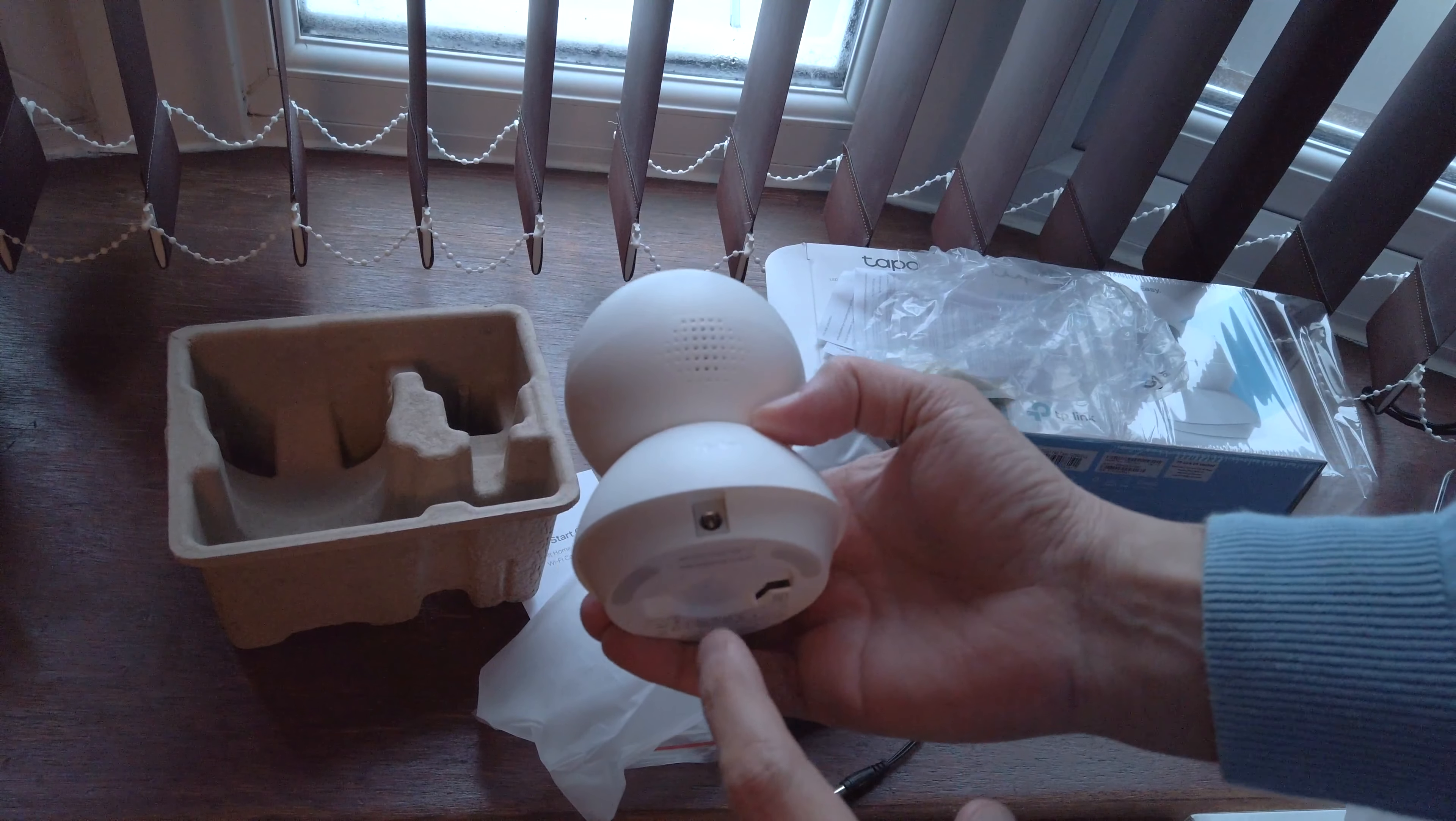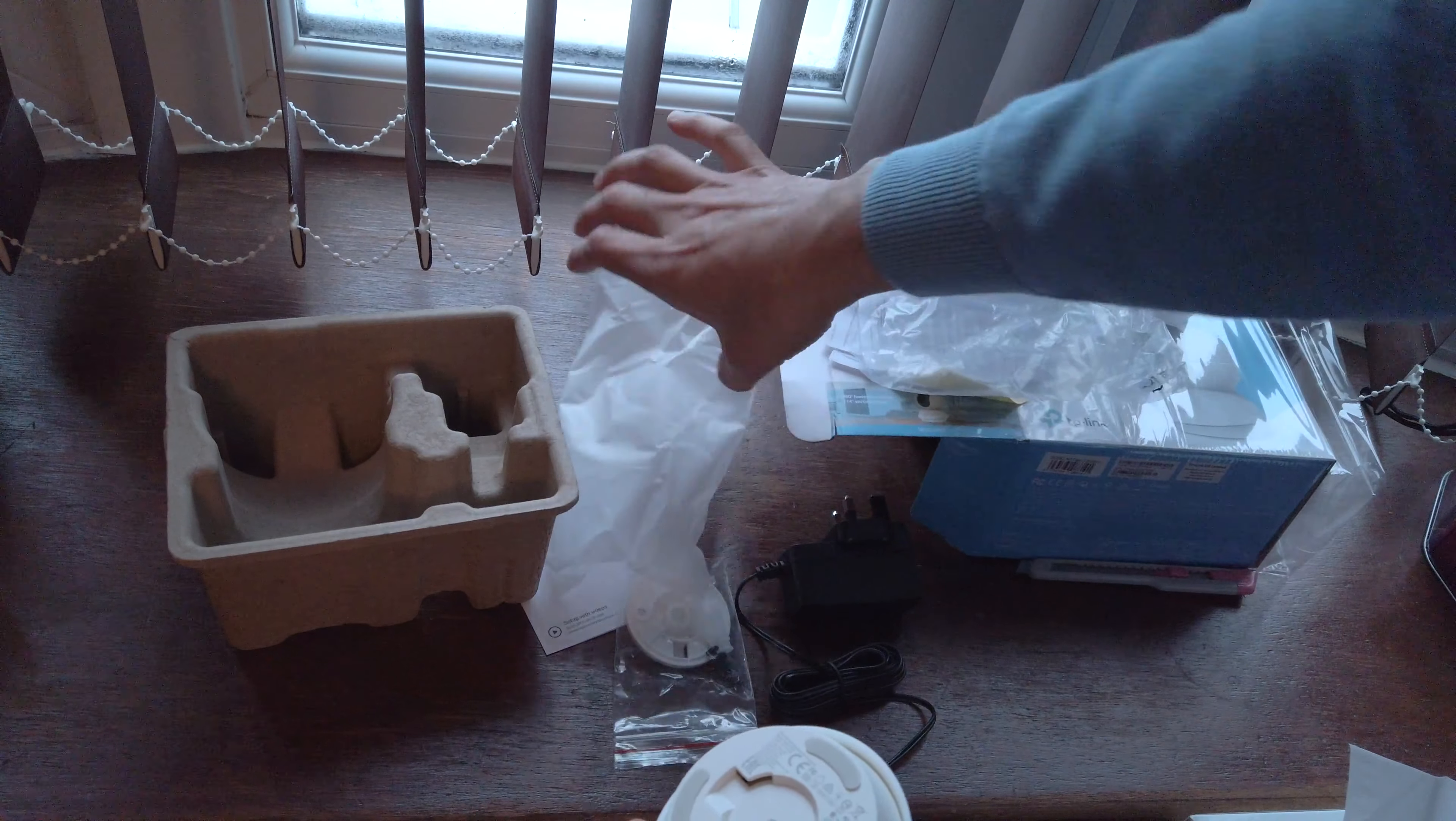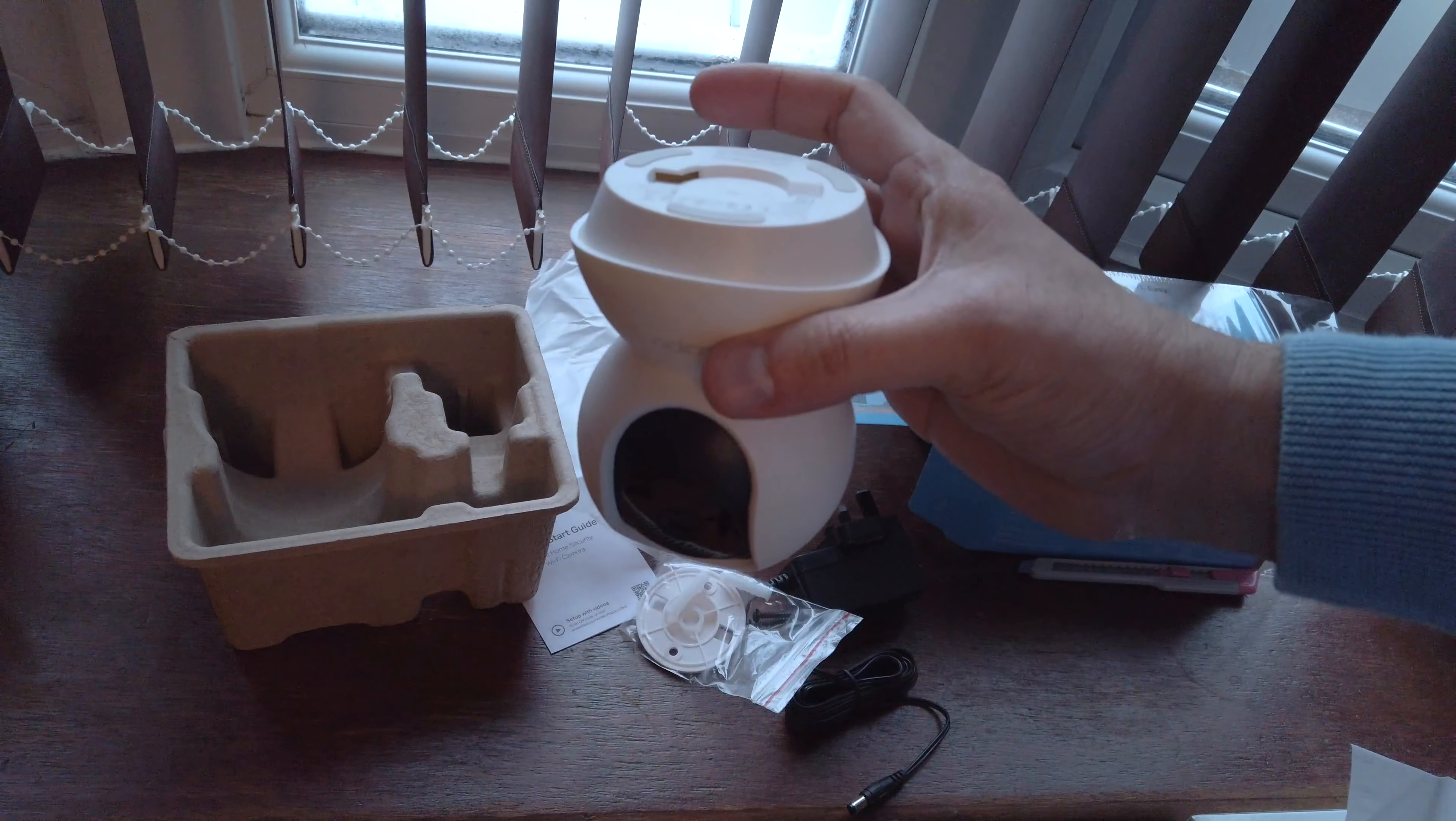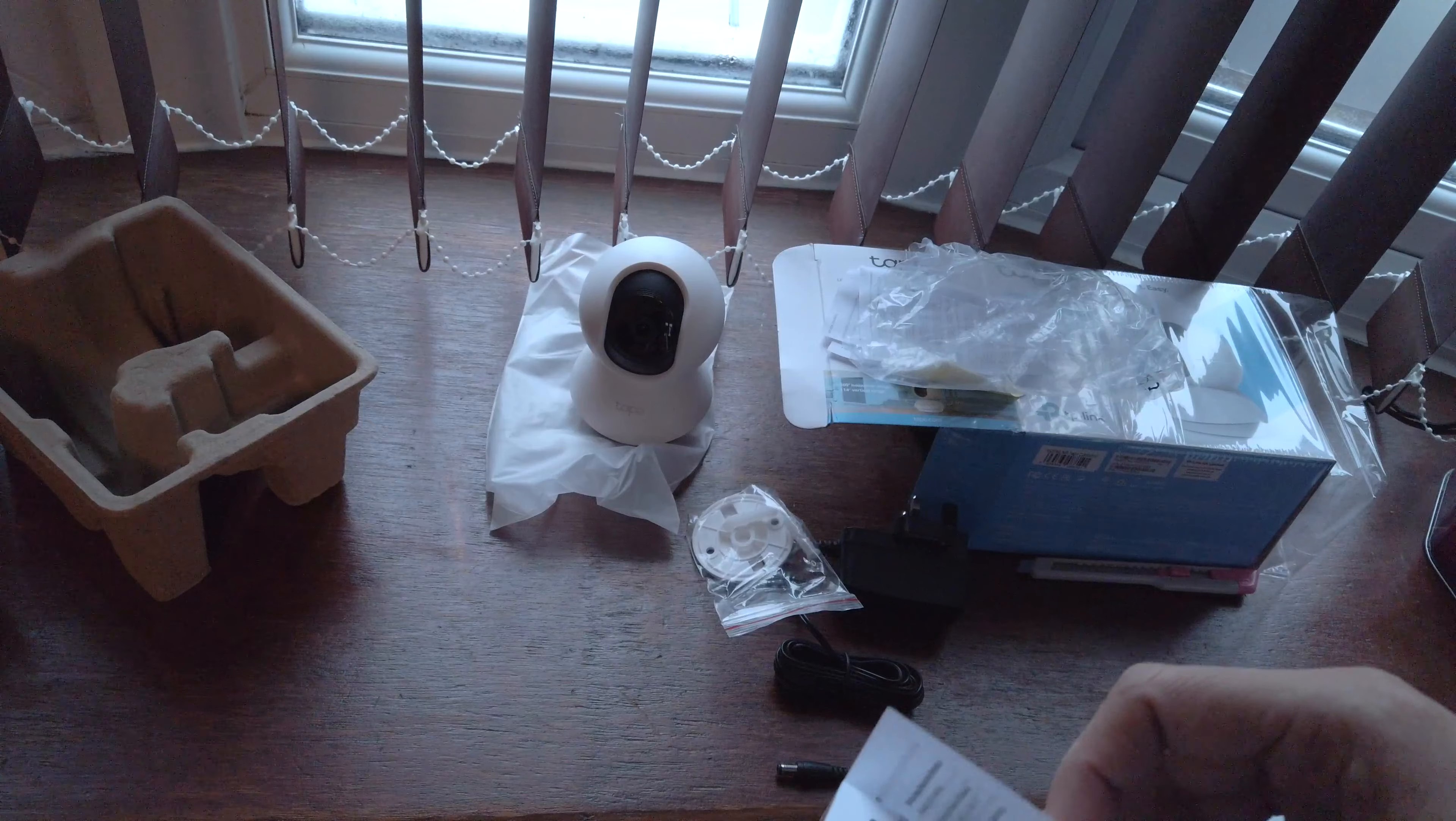You can connect your power socket here, and this is where you can attach this mounting bracket and stick it on the ceiling if you want. I'm going to quickly set it up and see how it functions.